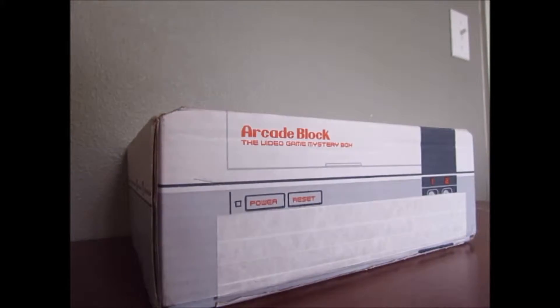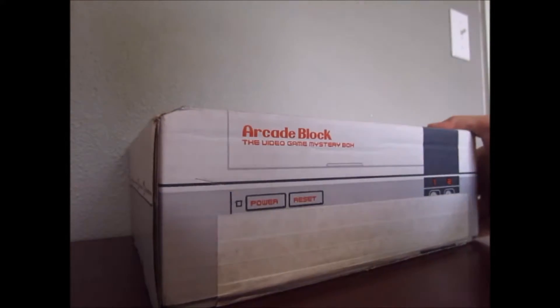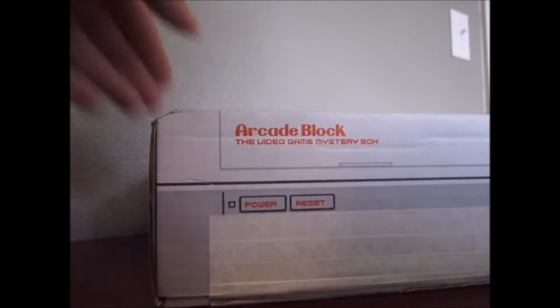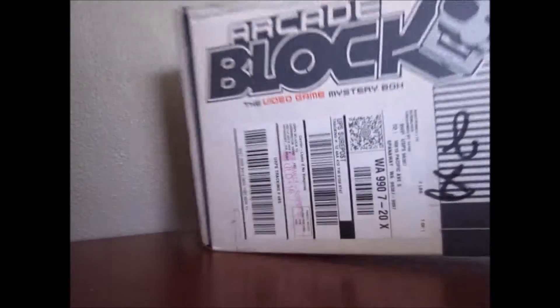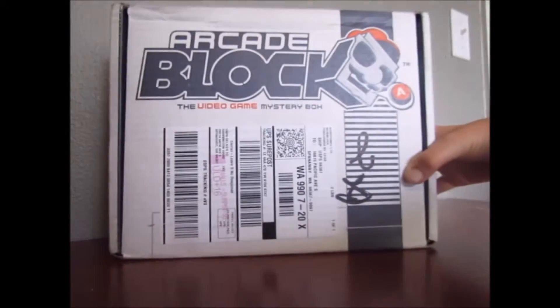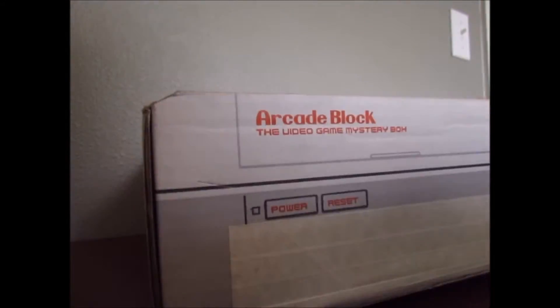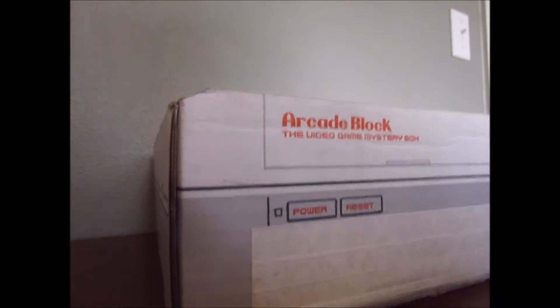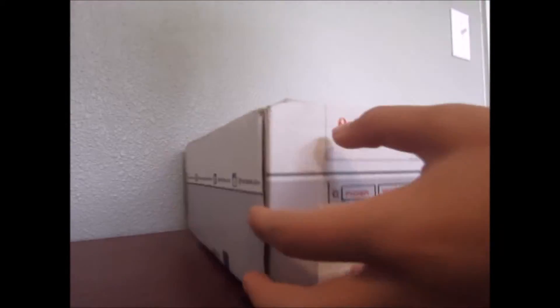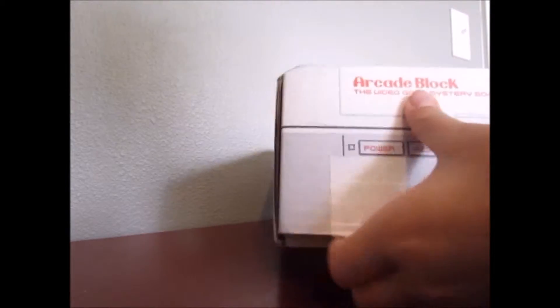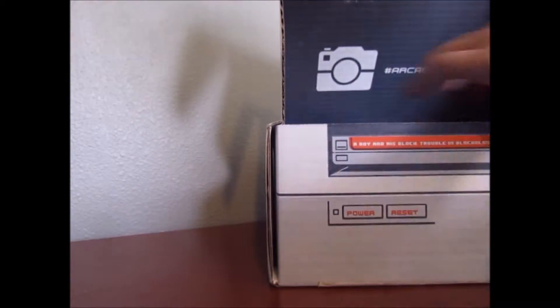Hey guys, and we're going to be unboxing an arcade block today. As you can see, we got one right here. It was supposed to be a horror block, but for some reason, it was what we got, an arcade block.